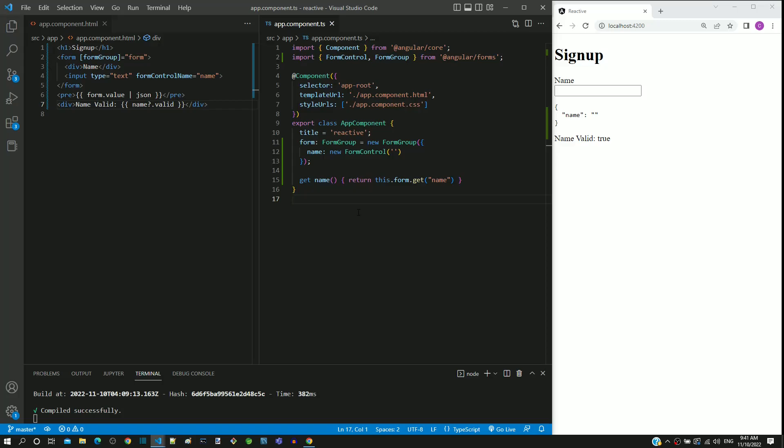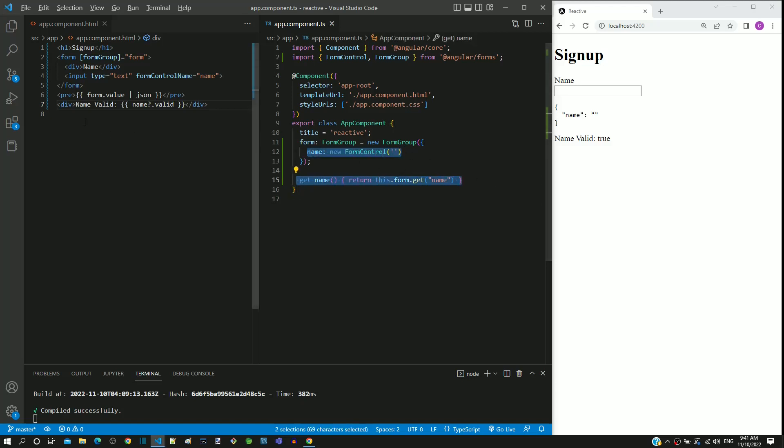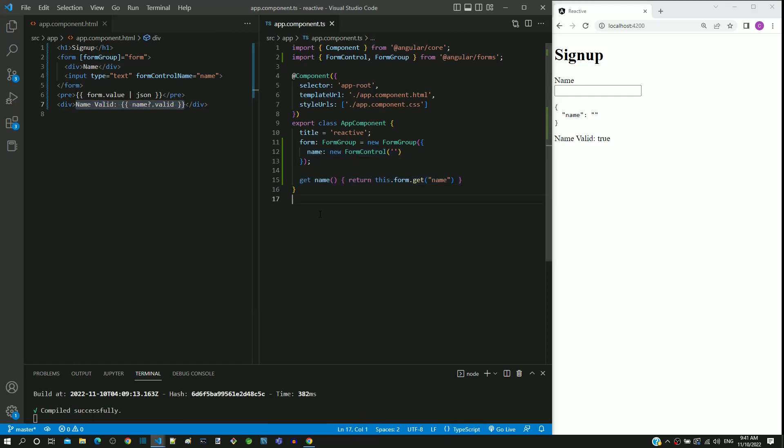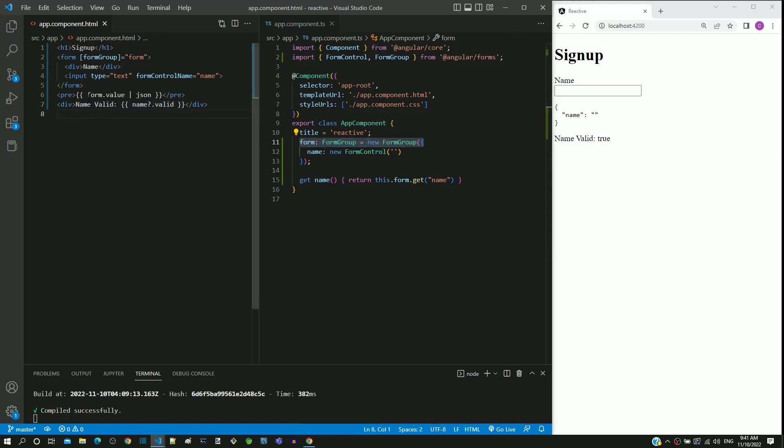As part of reactive form learning, in the previous video, we were able to get access to form control object in the HTML template. In the two previous videos, we got access to form group object in the HTML template.